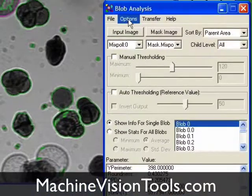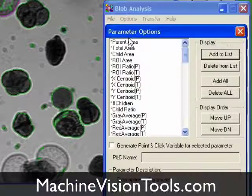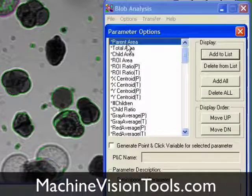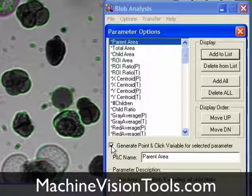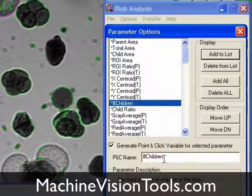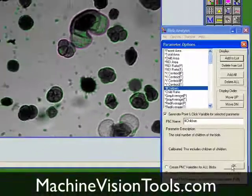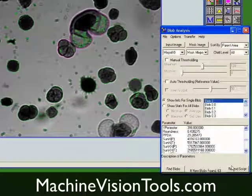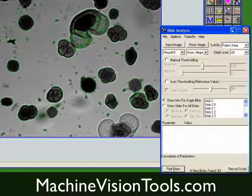If we want to use any of these numbers we've calculated in point-and-click scripts, we go to the Parameter Options dialog, select the statistic you wish to use, click Generate Point-and-Click Script Variable for a selected parameter, edit the variable name if desired, and continue on for any other statistics you wish to create point-and-click script variables for. With those options set, we click Find Blobs again, and the point-and-click script variables will be created.